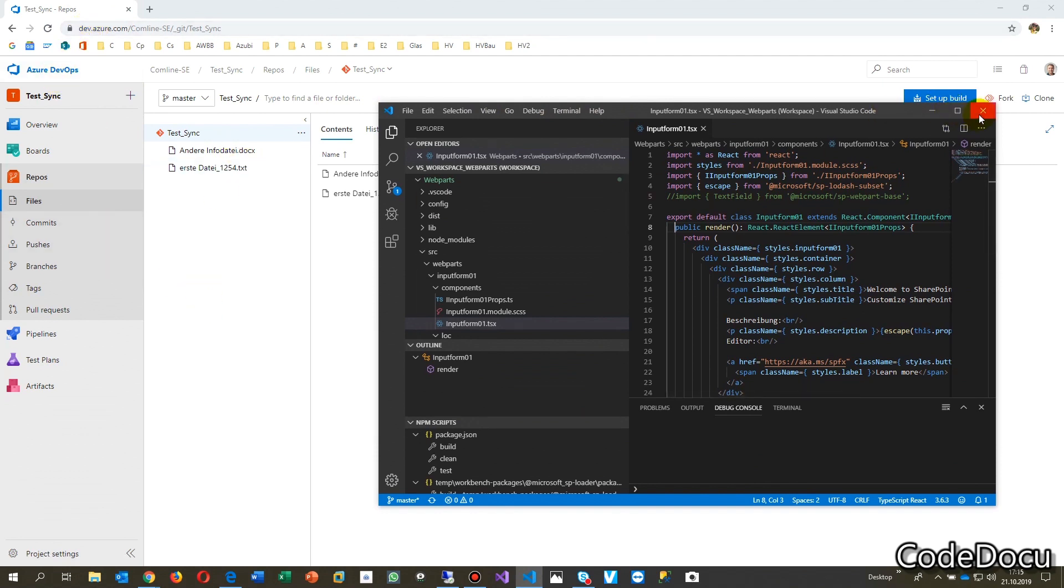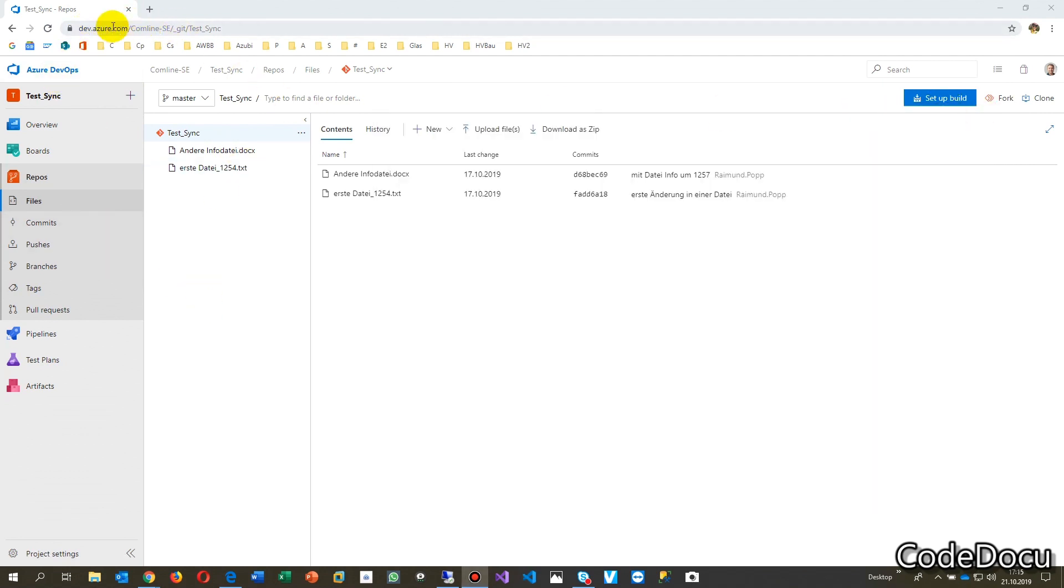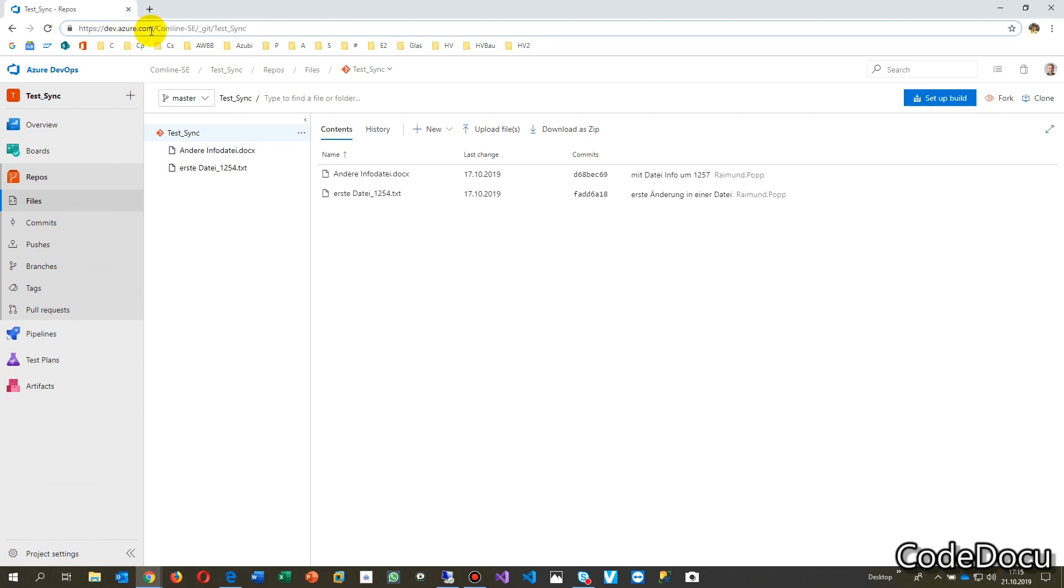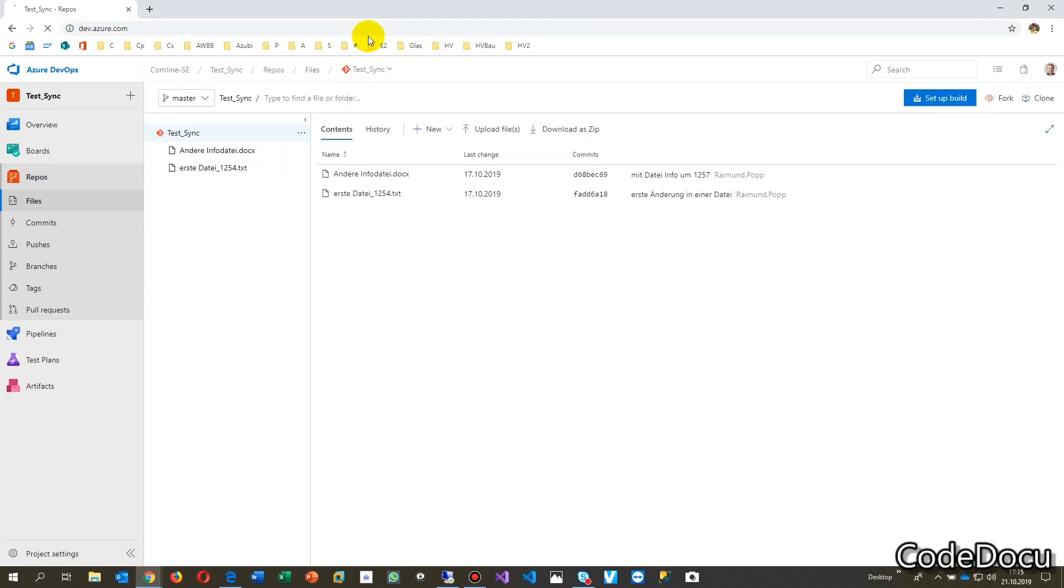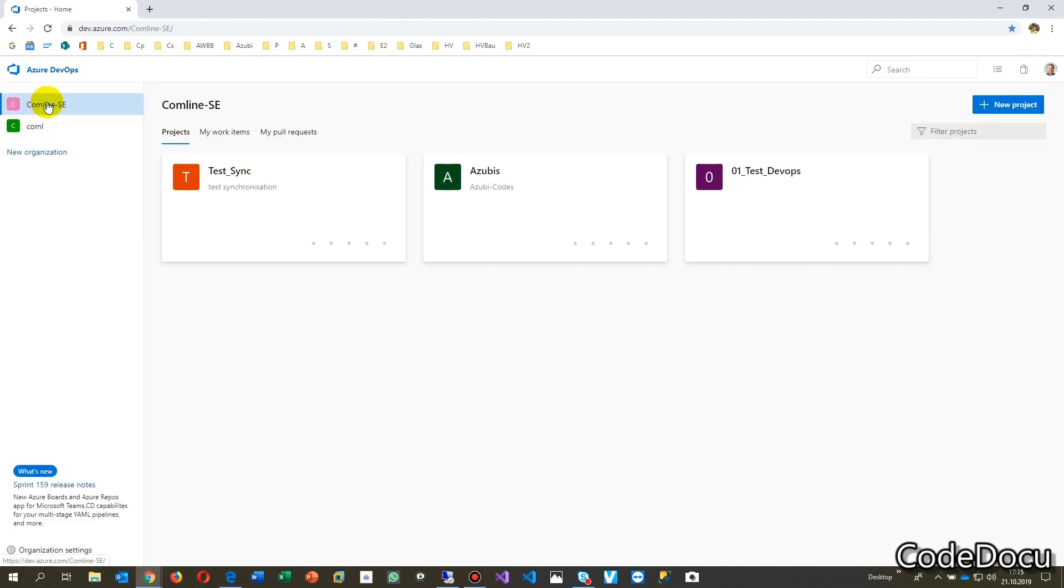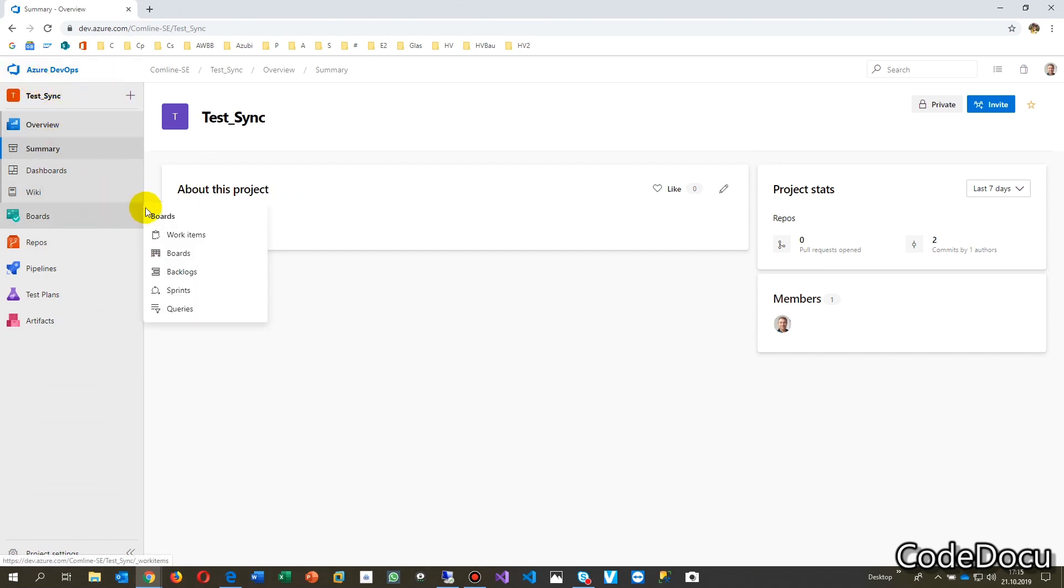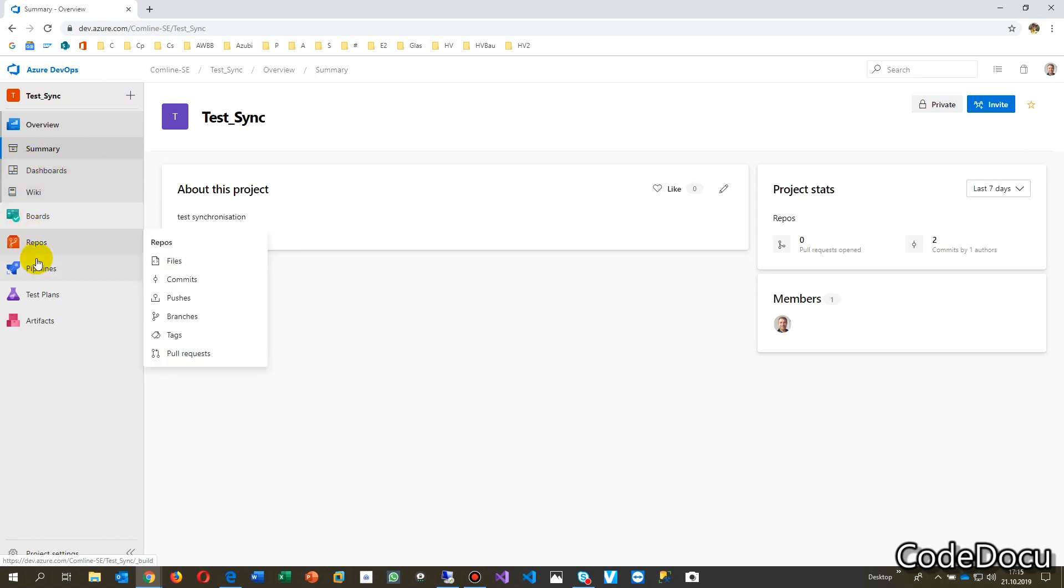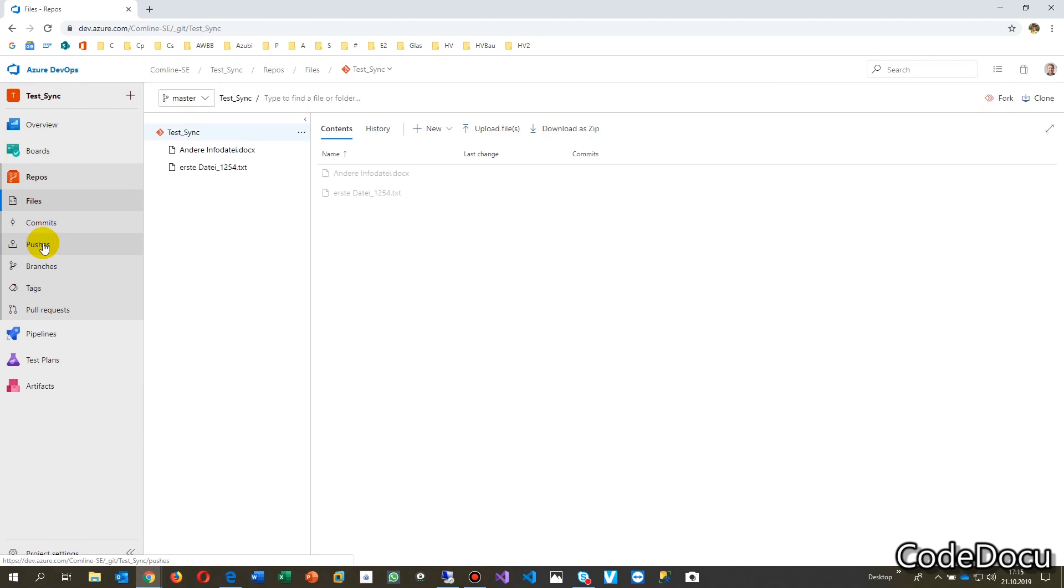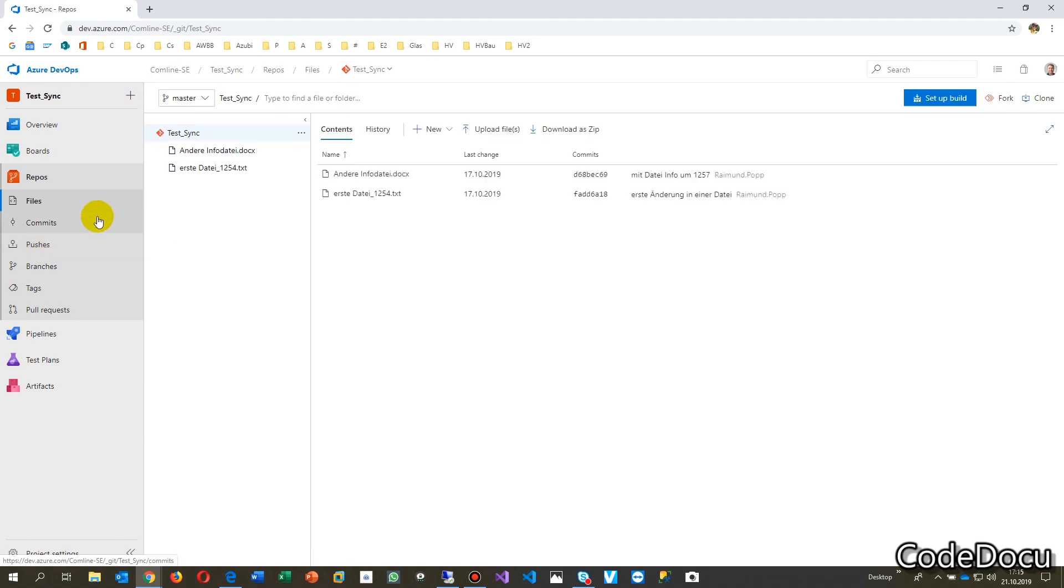So first you do the following. You go to your DevOps Azure system. Now this is my DevOps. You go to your synchronization project. In this case, it's my small test project and then you go to your repos.